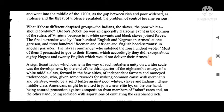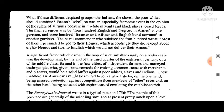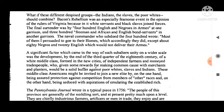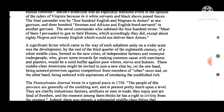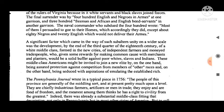What if the different despised groups — the Indians, the slaves, and the poor whites — should combine? Bacon's Rebellion was an especially fearsome event in the opinion of the rulers of Virginia, because in it white servants and black slaves joined forces. The final surrender was by 400 English and Negroes in arms at one garrison, and 300 freemen and African and English-born servants in another garrison.